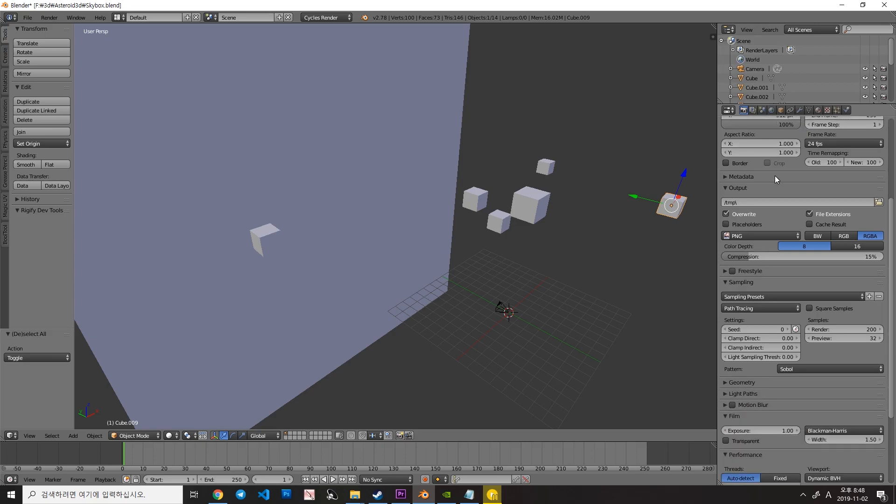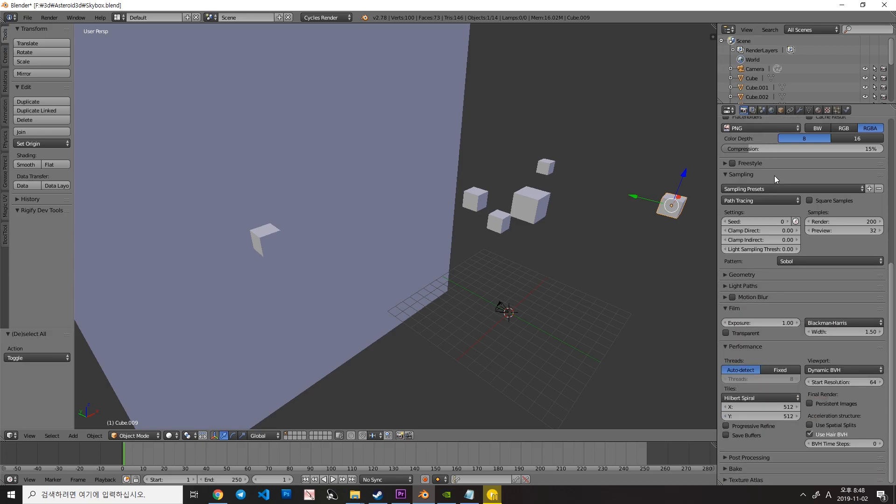And then go down, to the performance here, and set the tile size to 512 and 512. The default value was 64 by 64.